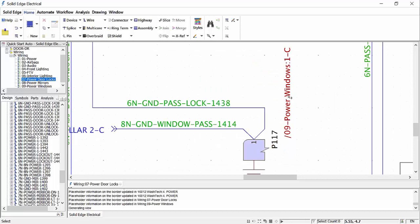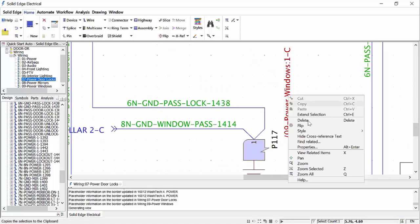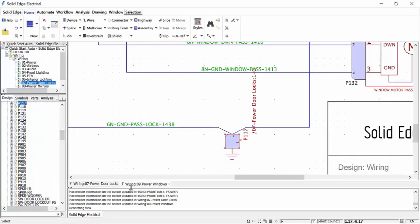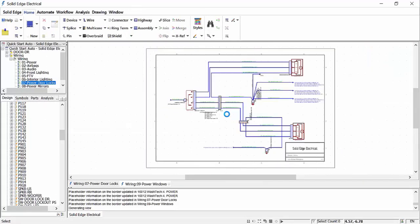The cross referencing of wires and devices can be easily achieved and allows for quick navigation from one sheet to another, taking the guesswork out of where the electrical circuit goes when dealing with multi-sheet designs.